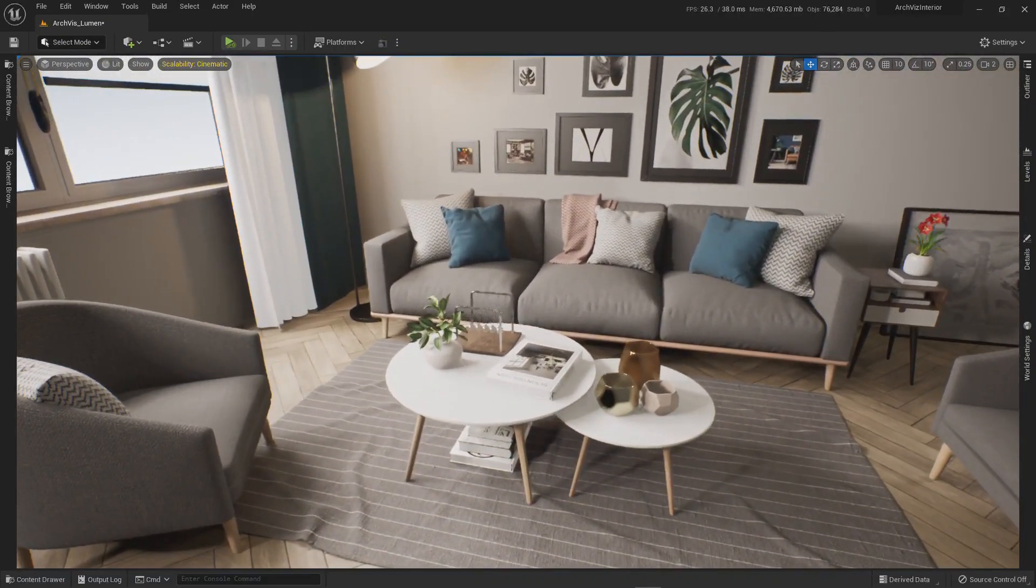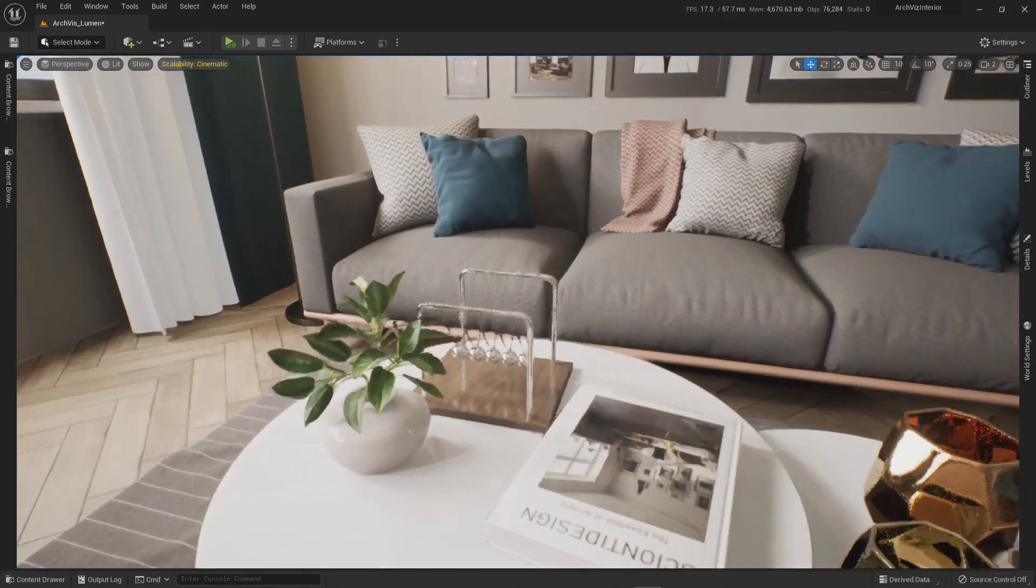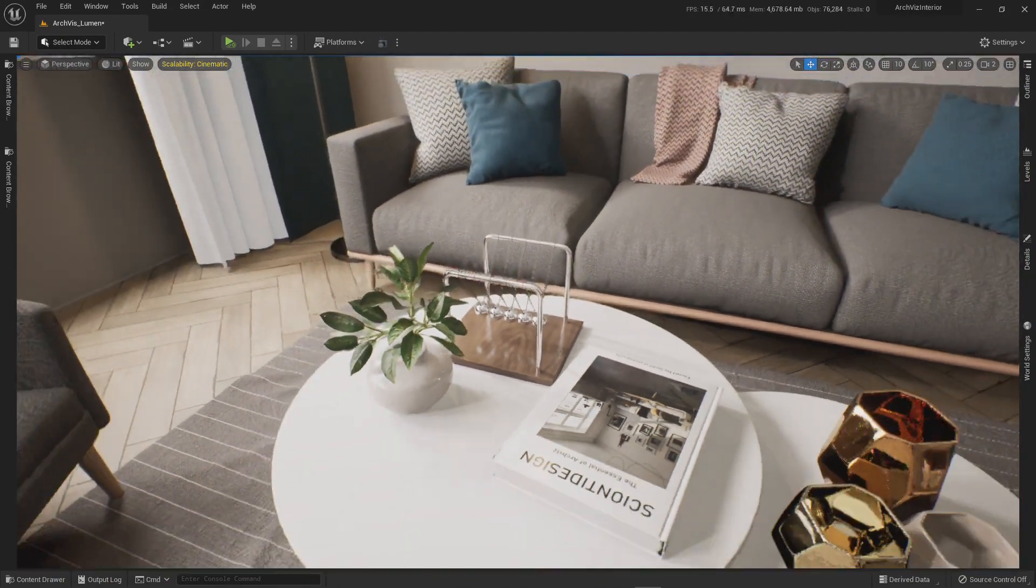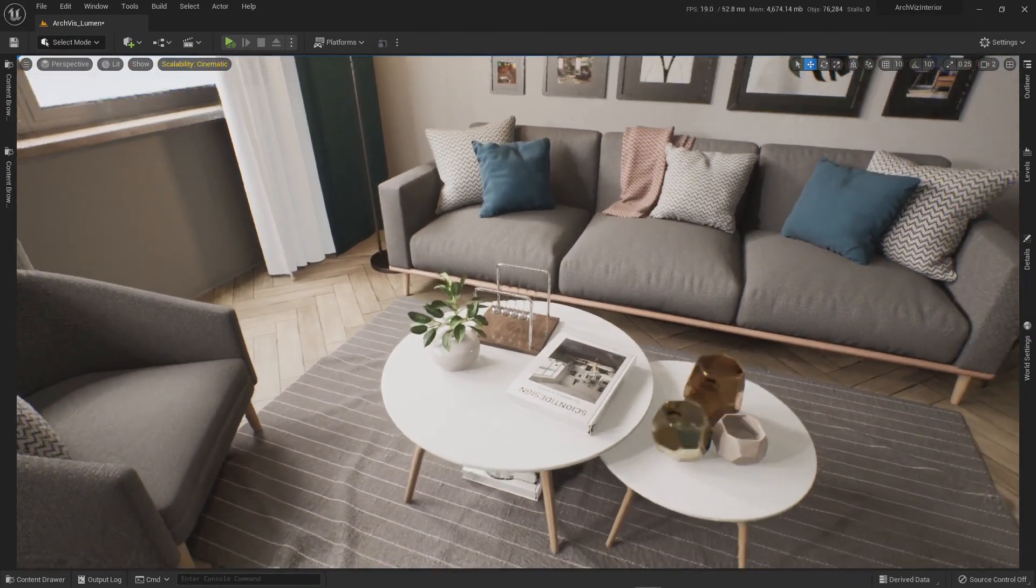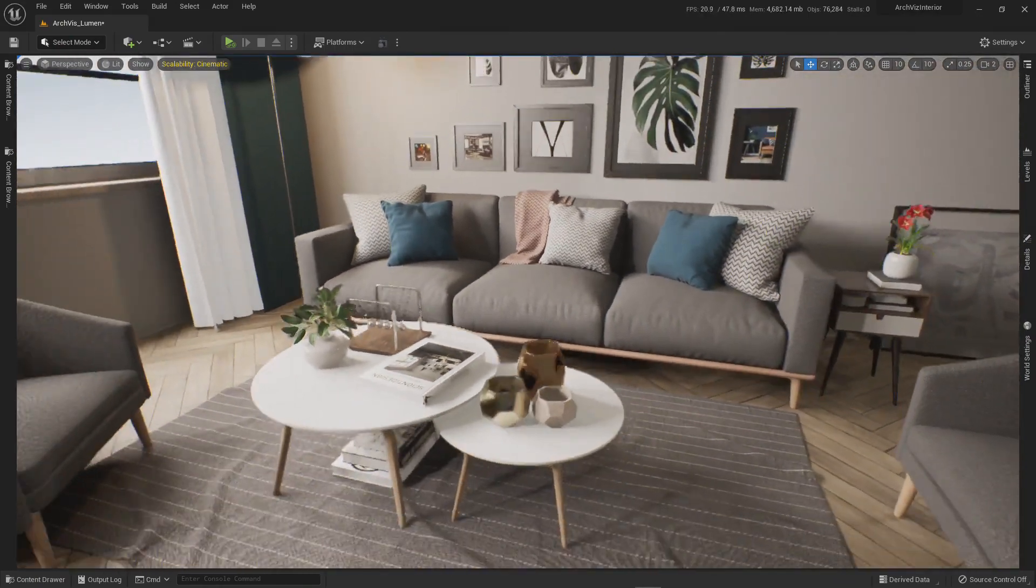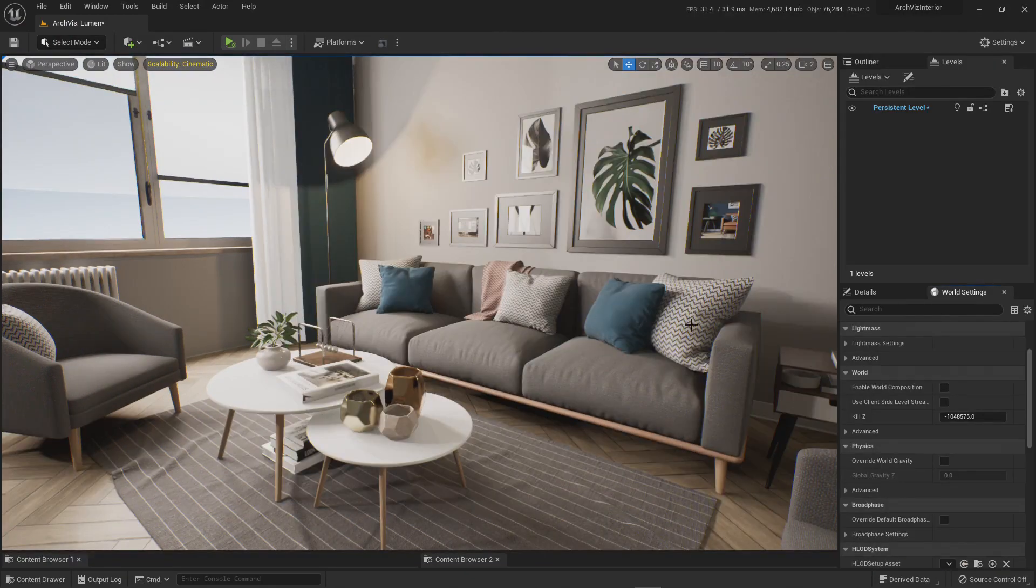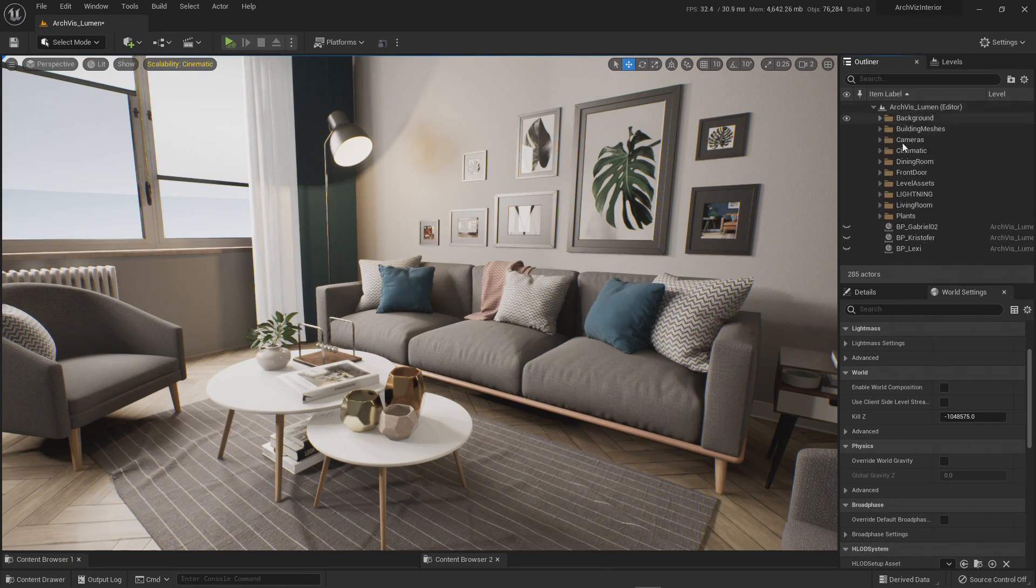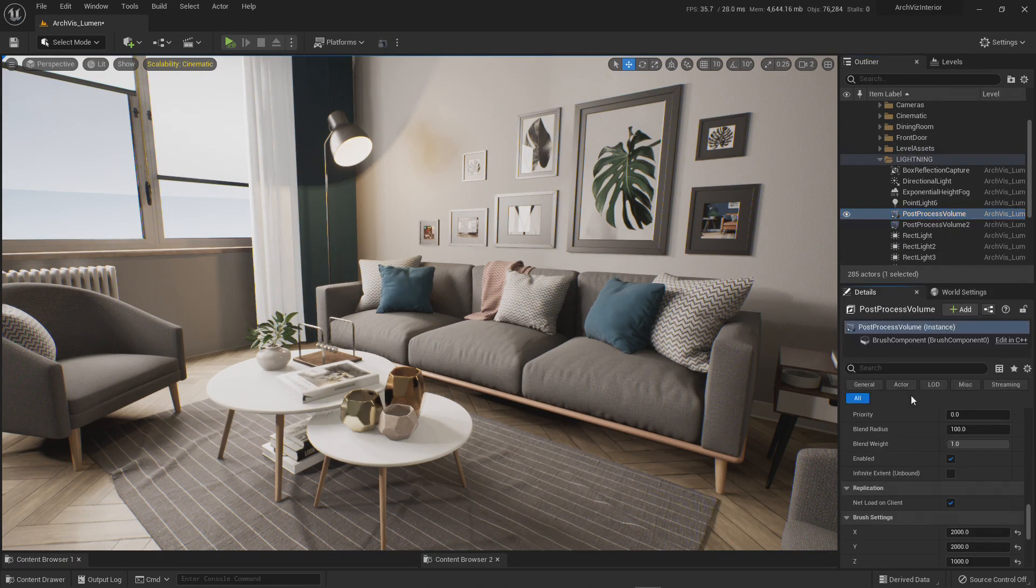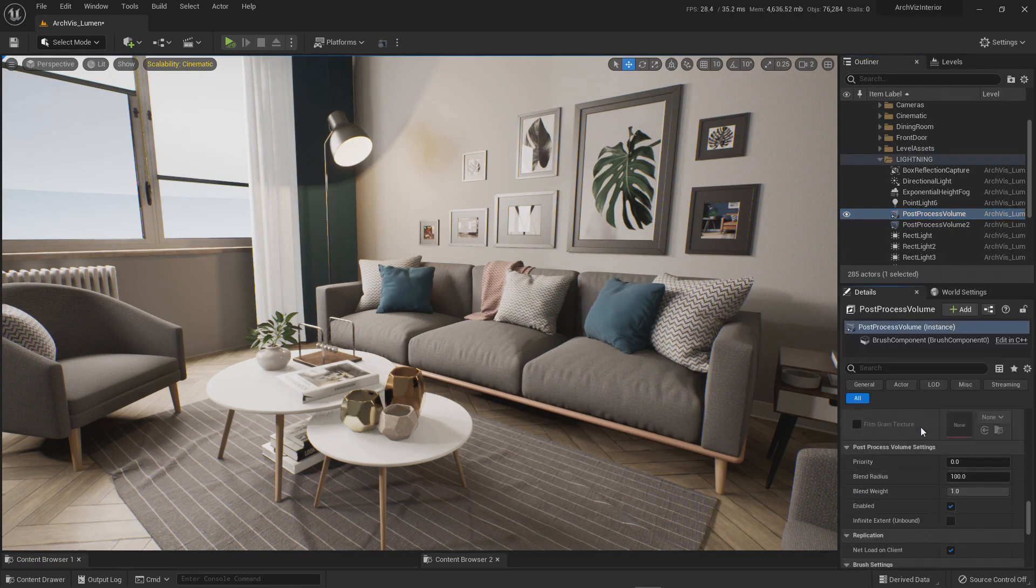I guess some of you already saw it. This is no magic. If you go to the Outliner and you go to your lighting post-processing volume, the post-processing volume will allow you to use mixed methods of creating effects.